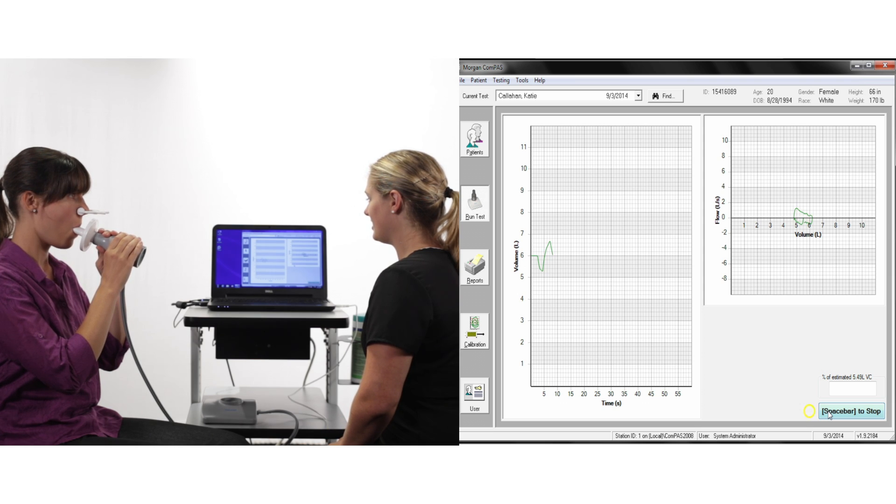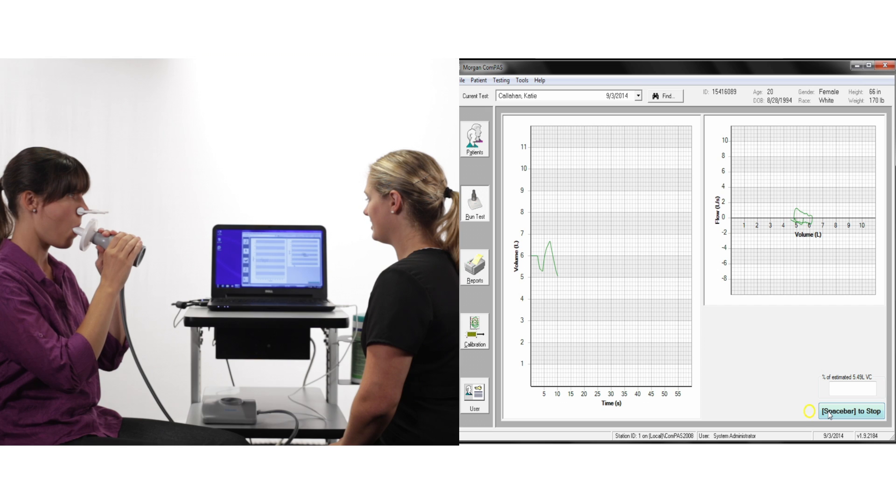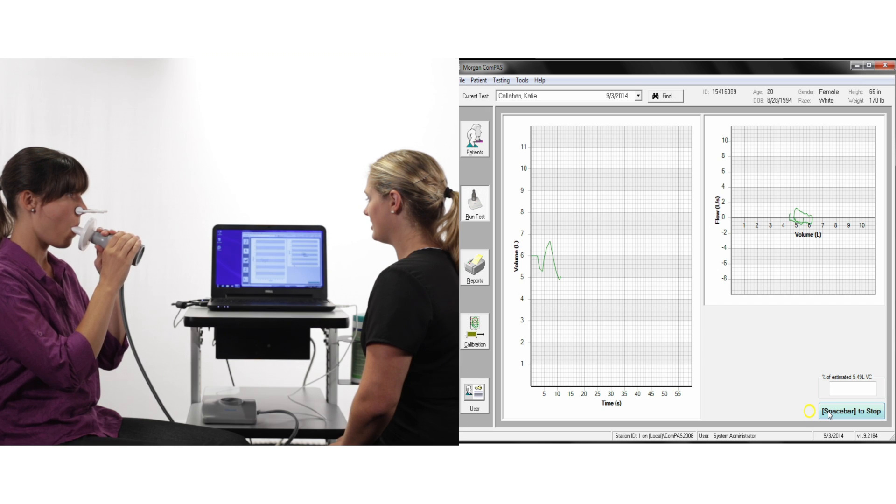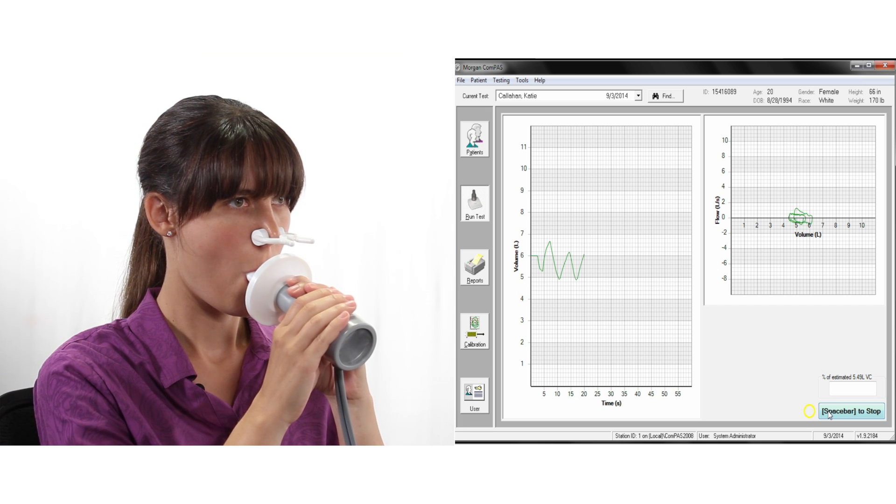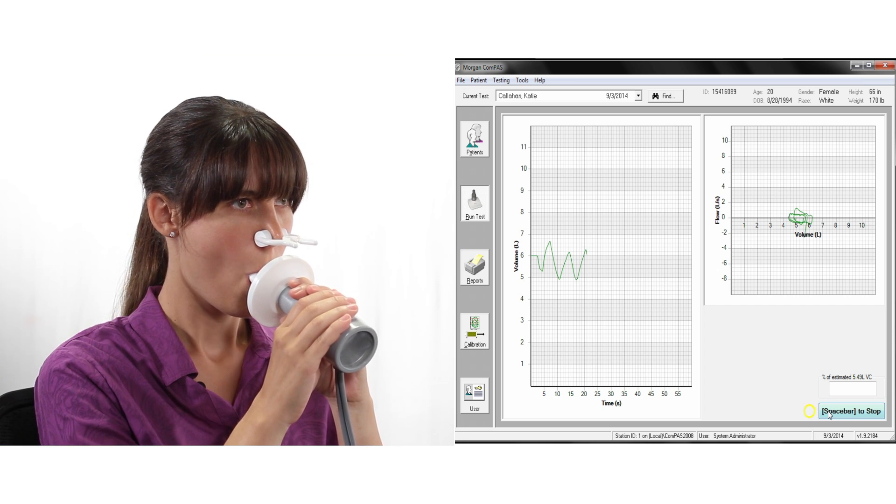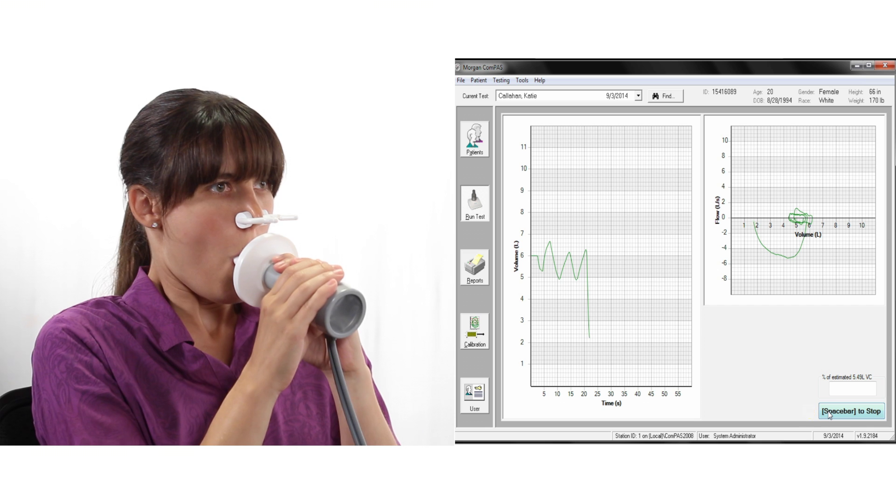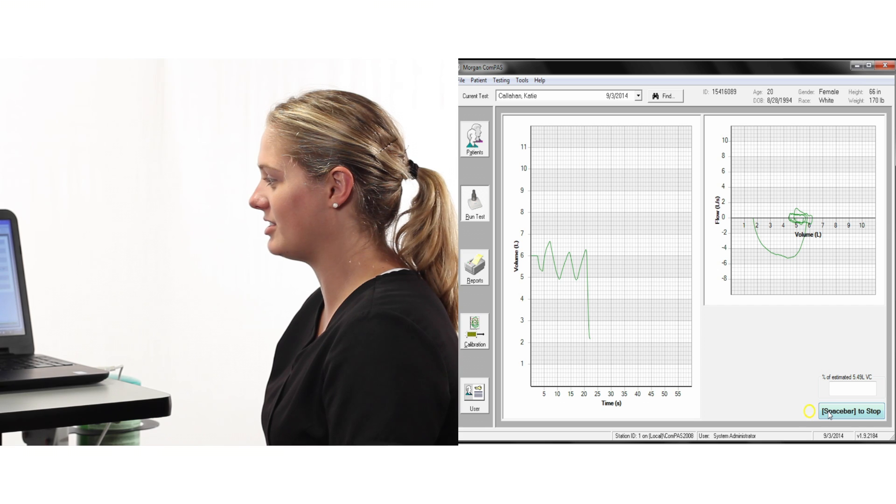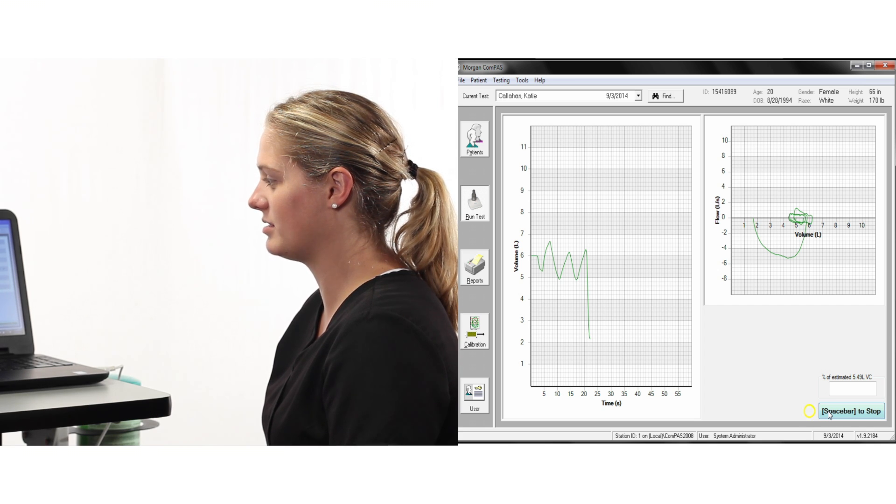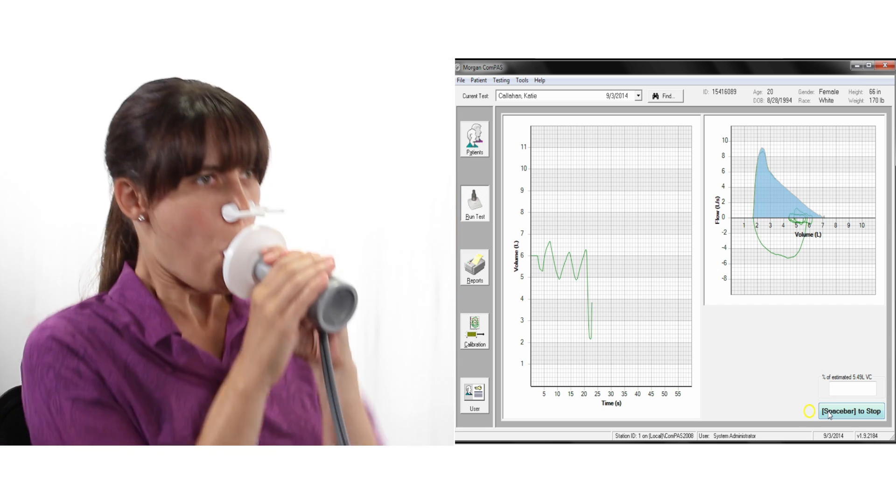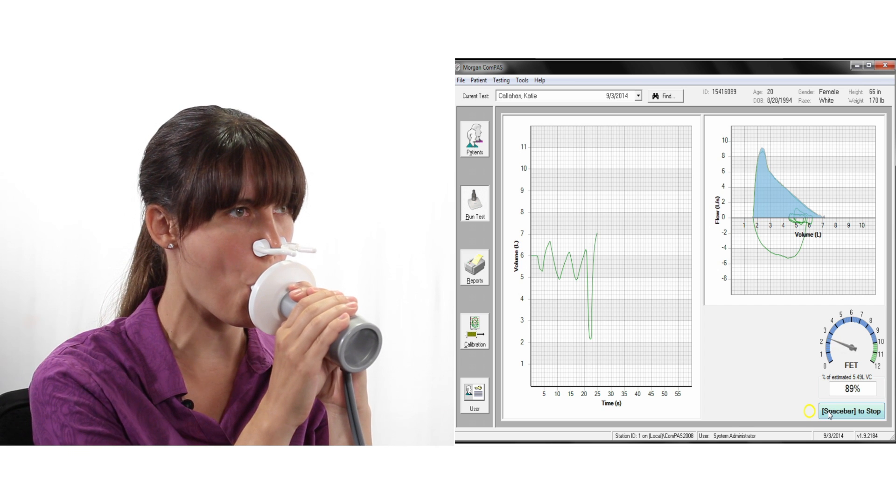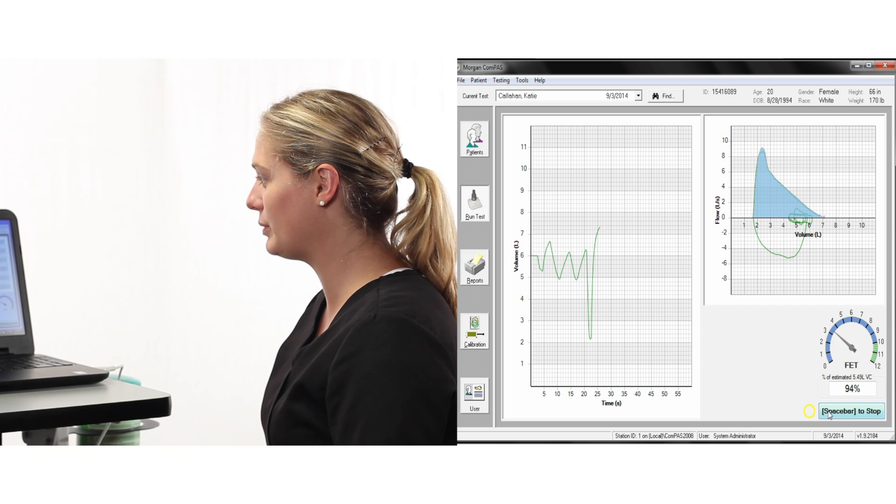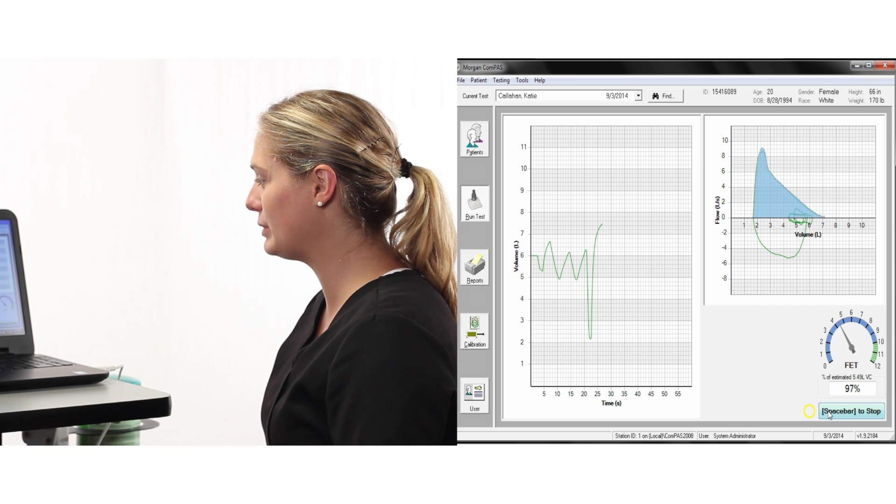Once you see a stable tidal volume, ask the patient to take a deep breath in as far as they can, make sure they are fully inflated, then encourage them to blast the air out as hard and fast as they can and continue the effort until they are completely empty.